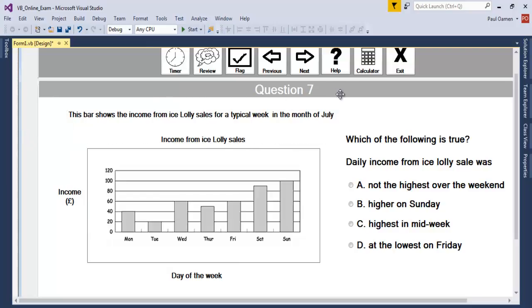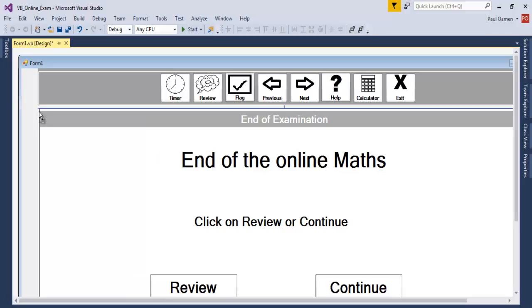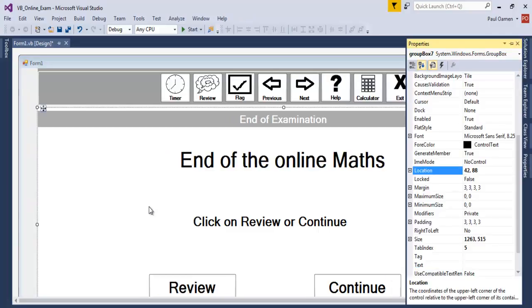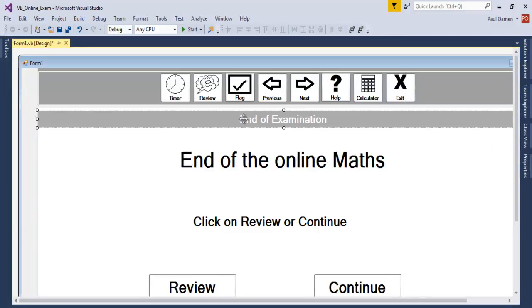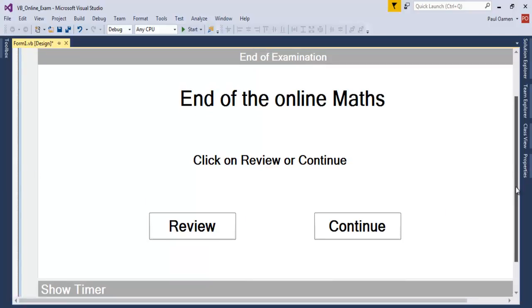We're going to copy this again, paste it, and align it properly. That is for the review questions. At the end of the exam you can click on Review, or click on Continue which takes you straight to where the answers are. The next thing is to get another frame in place.